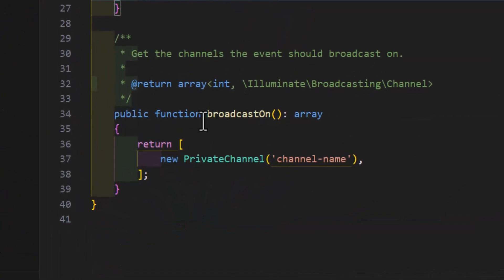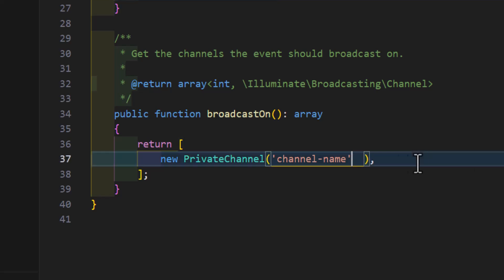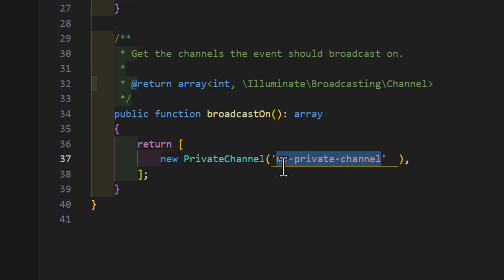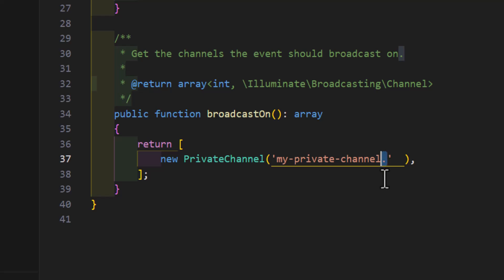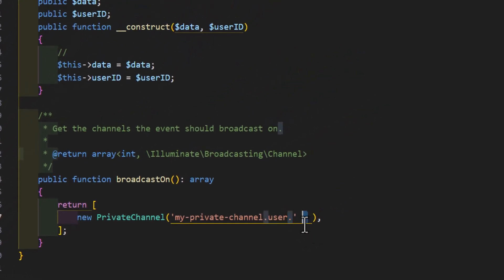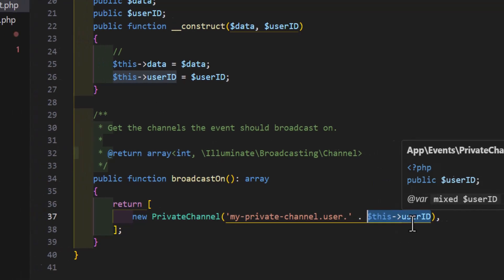Scroll down to broadcastOn and replace the default channel name with my-private-channel, then append .user. followed by the userId property that we receive in the constructor.